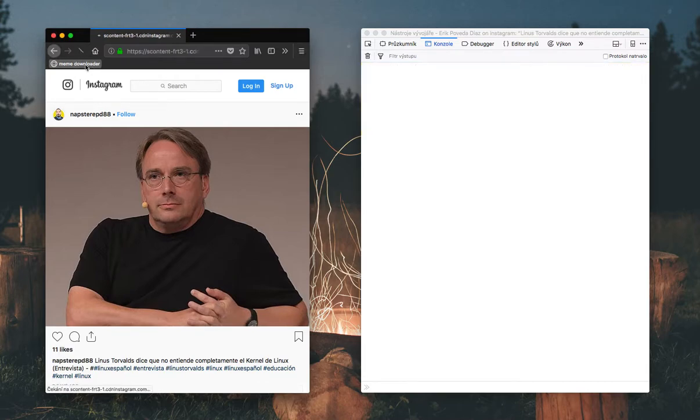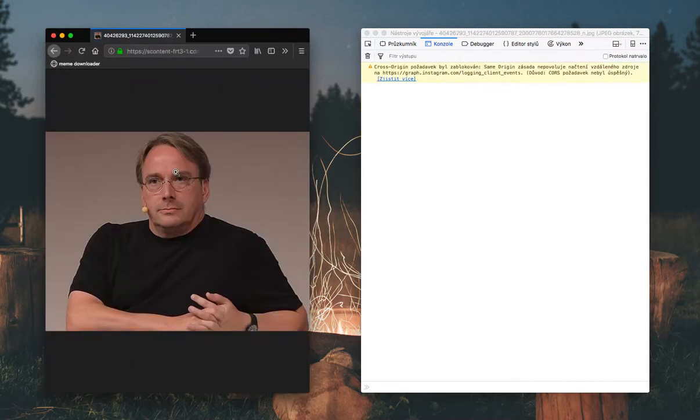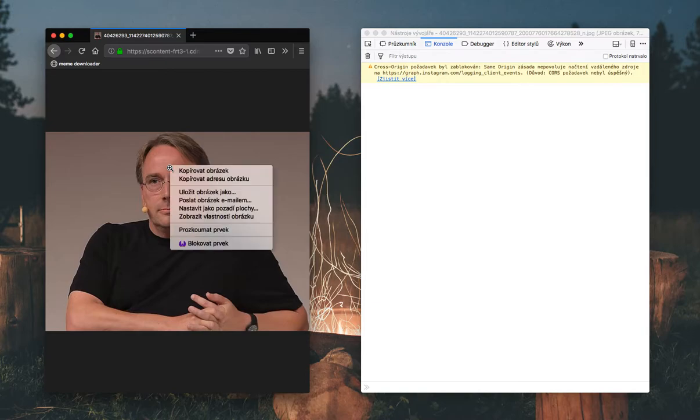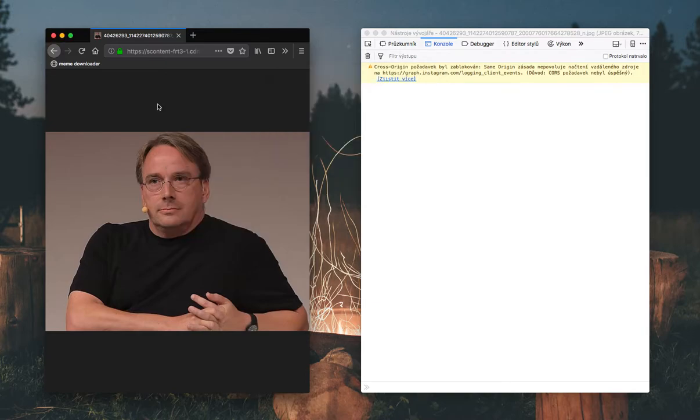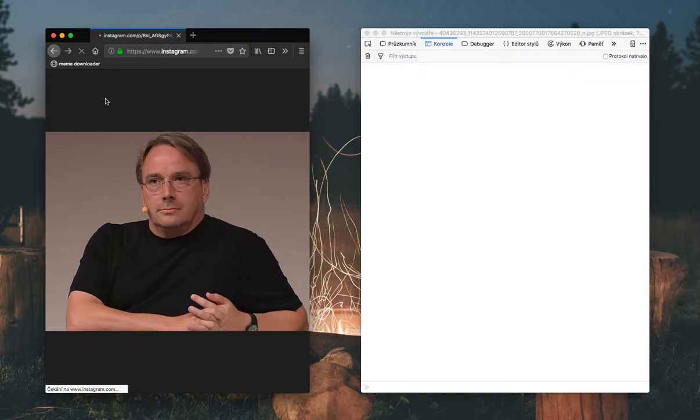So if I just click here, I get this image of Linus Torvalds. And I can download it right away.